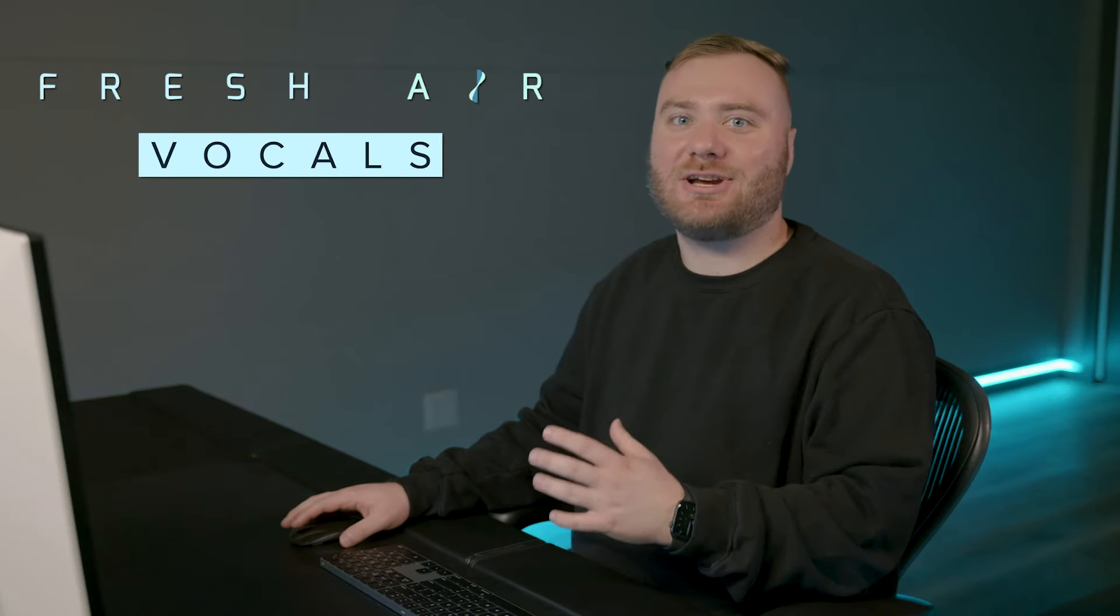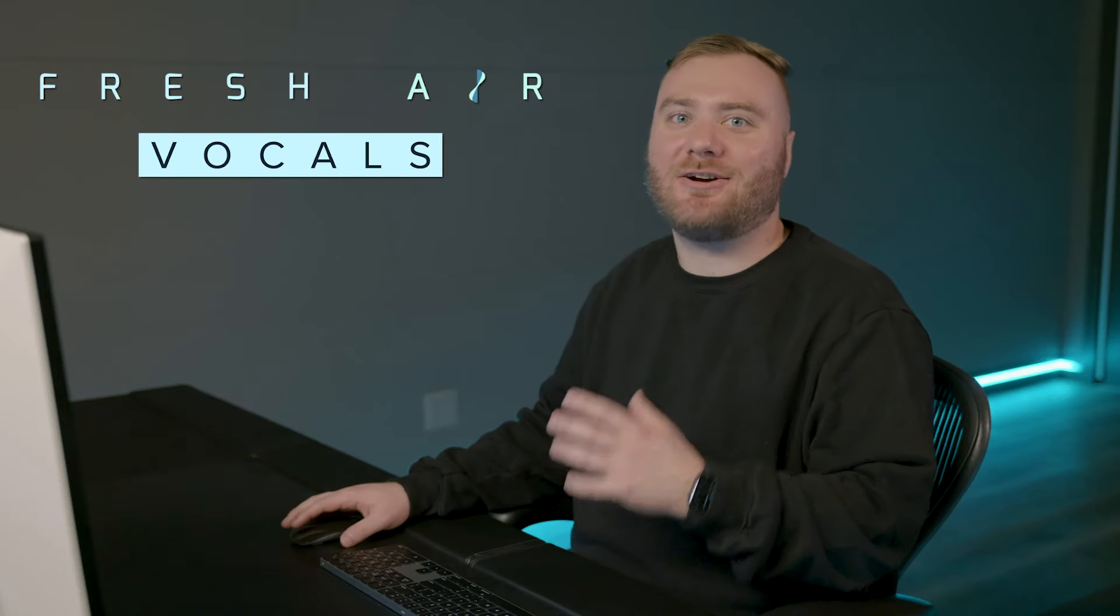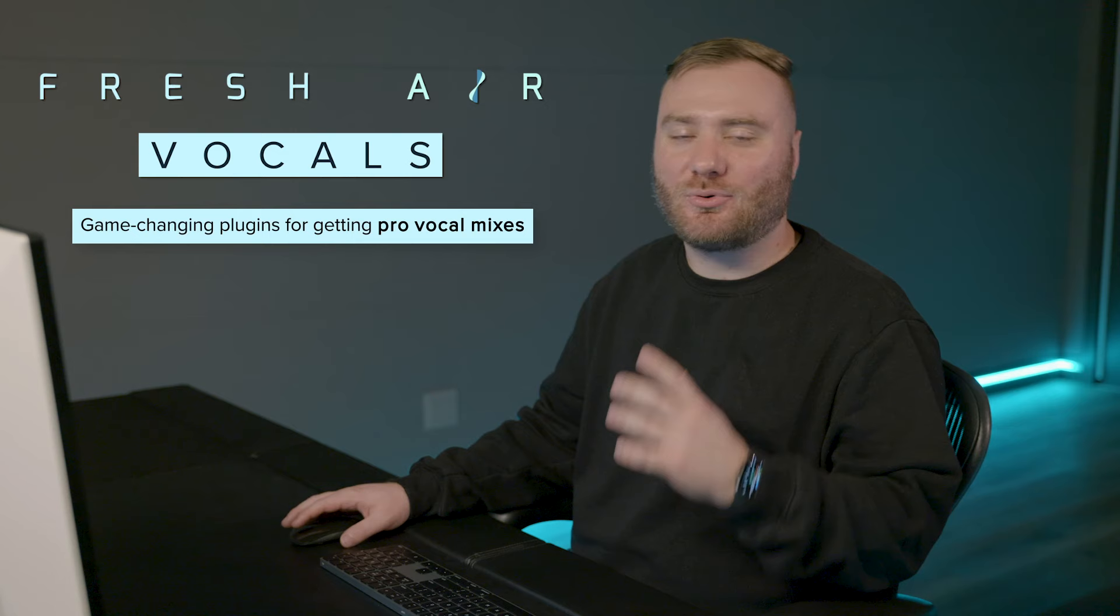Let's take a look at using Fresh Air on vocals. It's one of the most game-changing plugins for getting pro vocal mixes, and you're going to hear why.